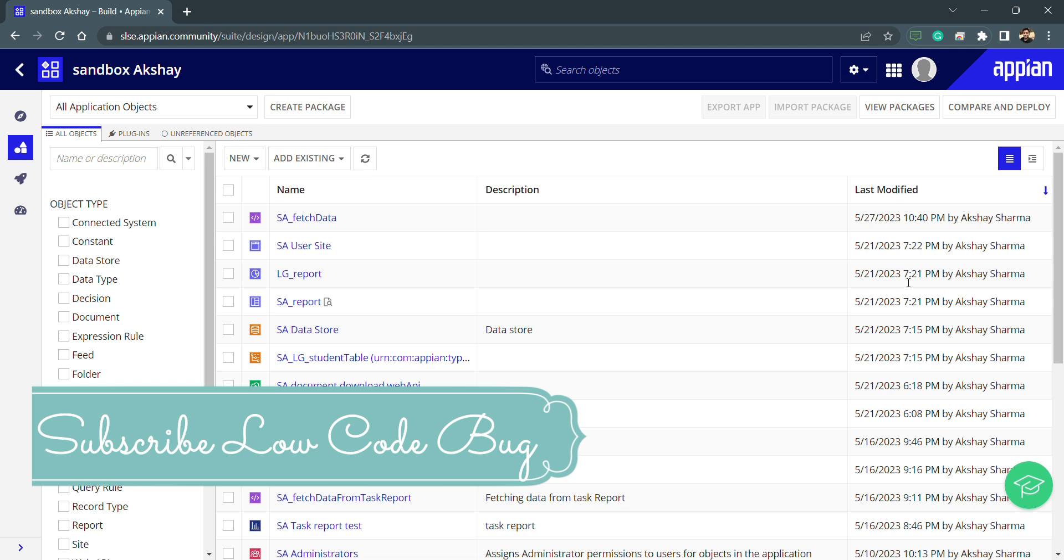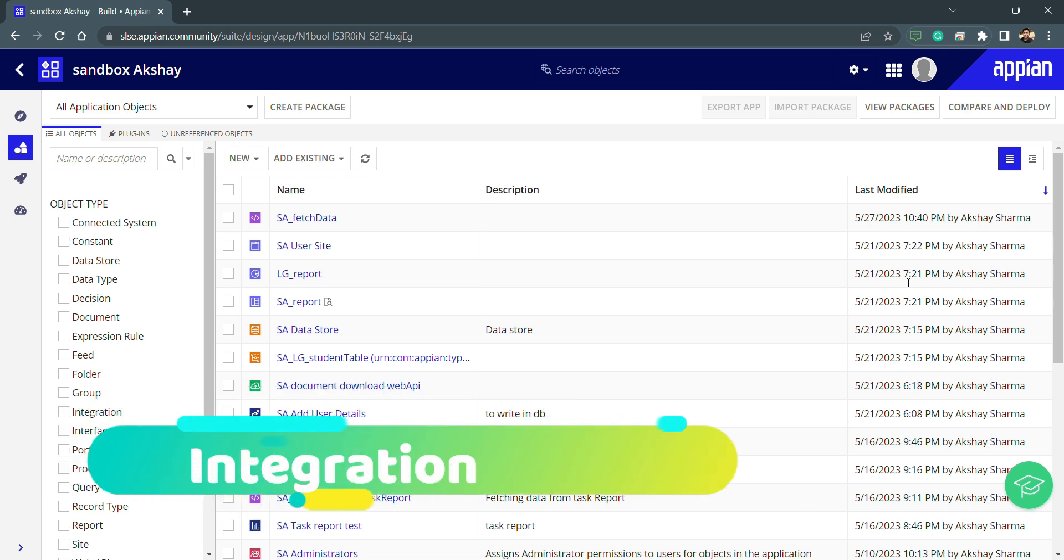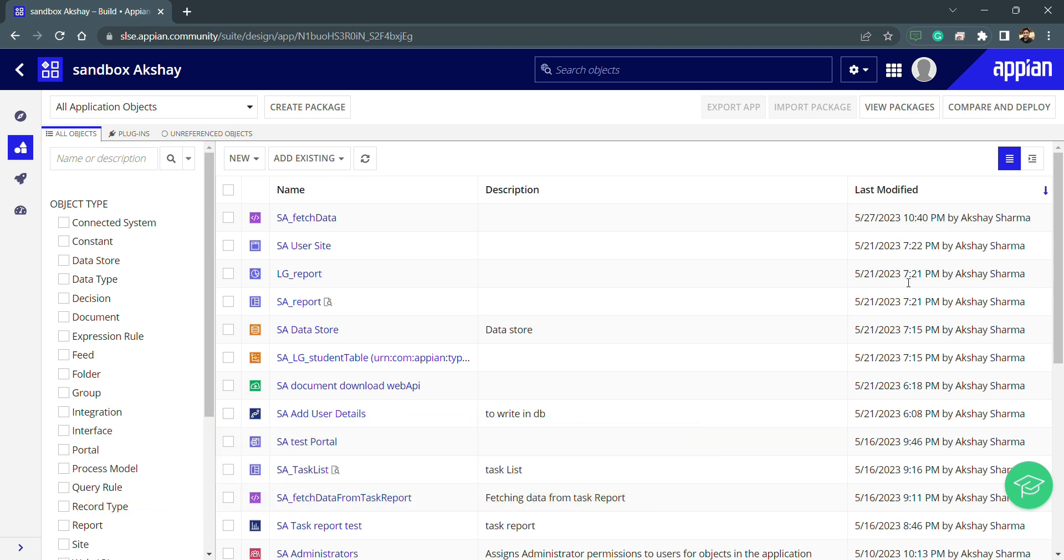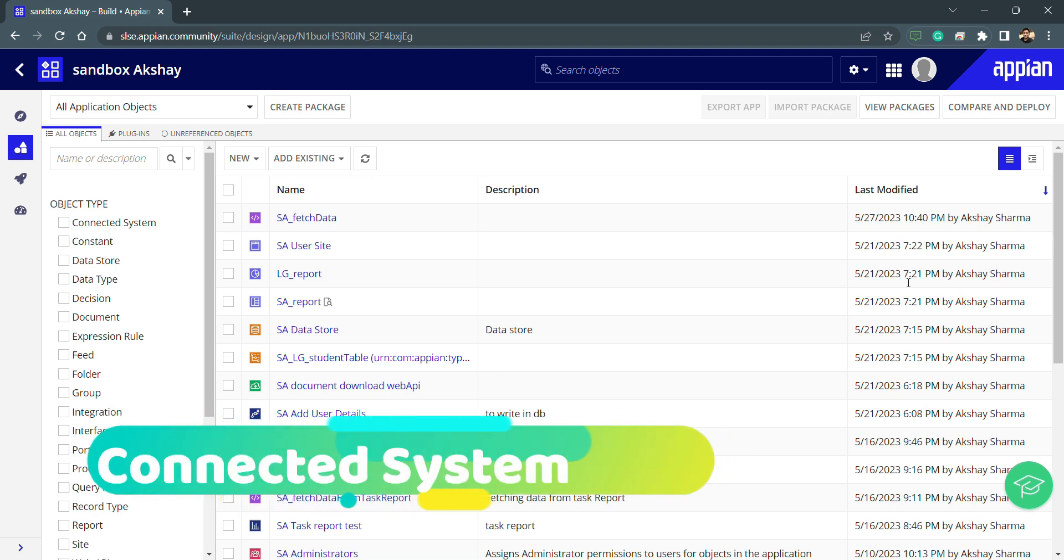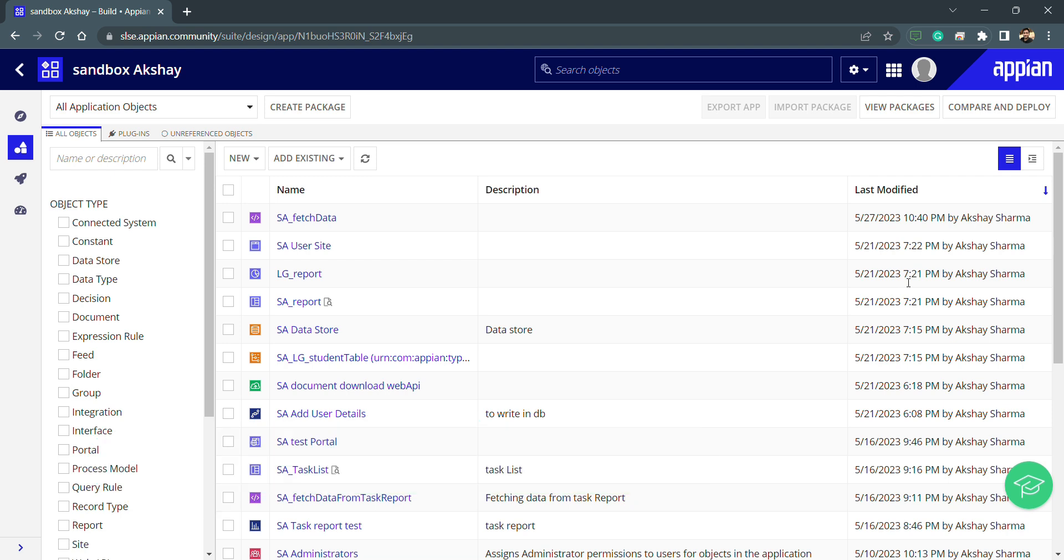Hello everyone, welcome to Low Code Park. Today we are going to start a new session regarding integration. What is integration and how can we achieve integration in Appian? In Appian, we have different objects by using which we can perform integration.